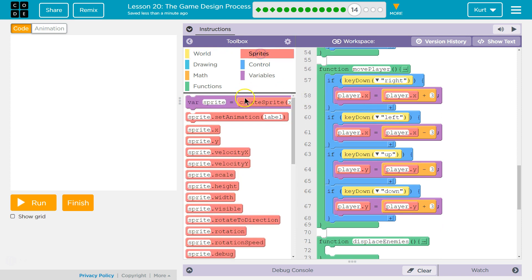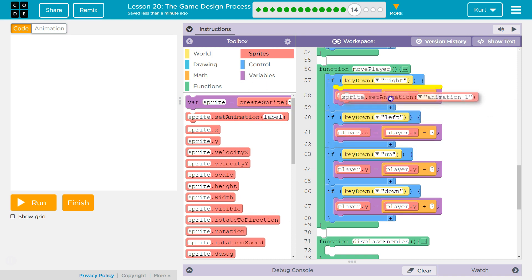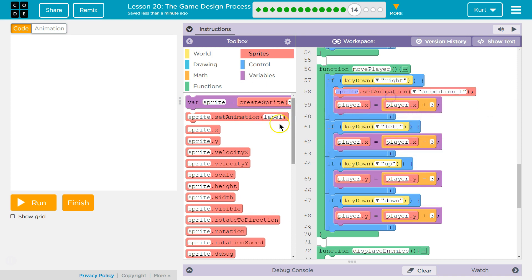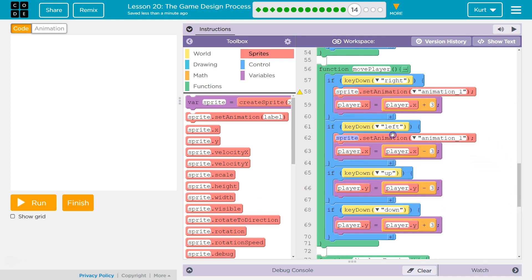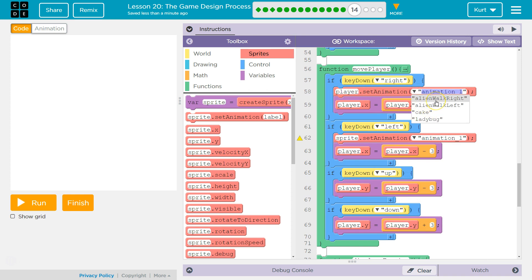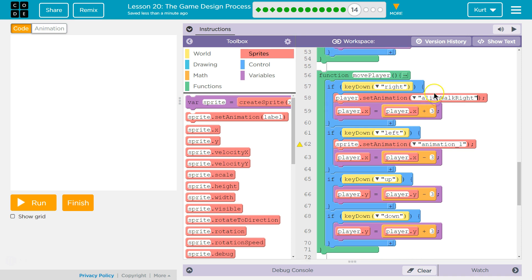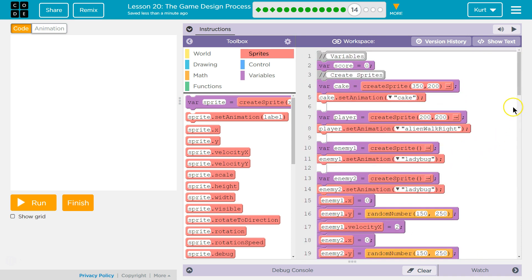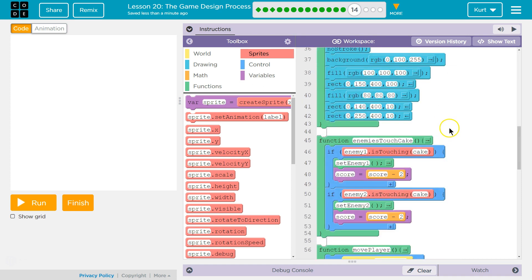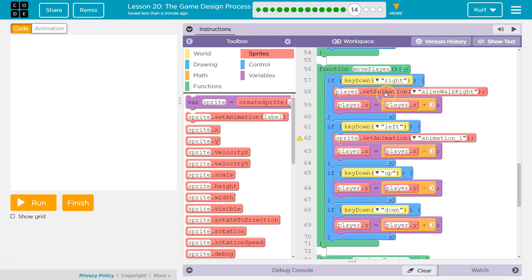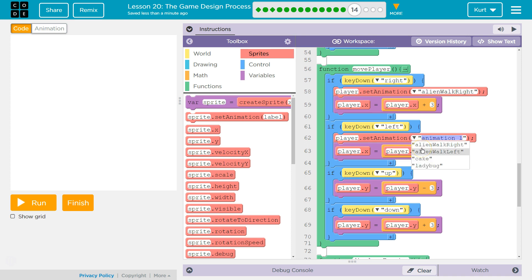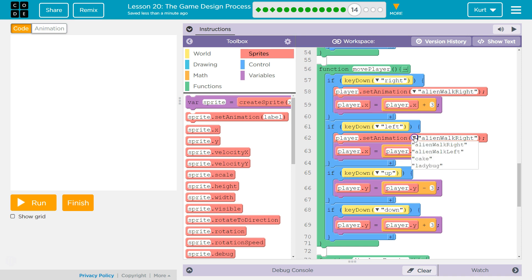And what do we want to do? We want to sprite set animation when we go left and when we go right. And we want to do it for both because the player starts out facing right. But we still want to have player set animation right because once the person who is playing the game hits the left key, if they hit right again, we want the animation to change back. So, you need them both. You need player set animation. I need left. So, I named mine left. So, you need both of these lines. Player set animation alien walk right. Set animation alien walk left. Let's test.